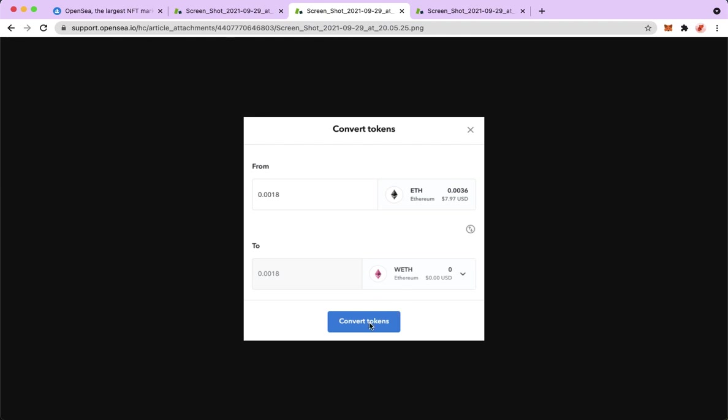And then there it is. That's how you can convert your WETH to ETH on OpenSea.